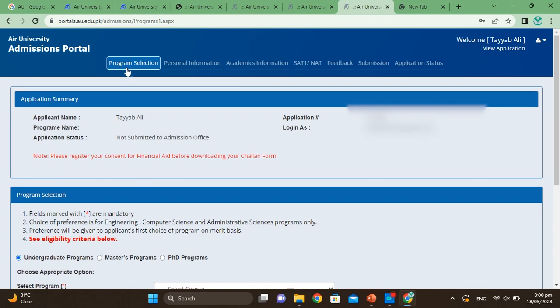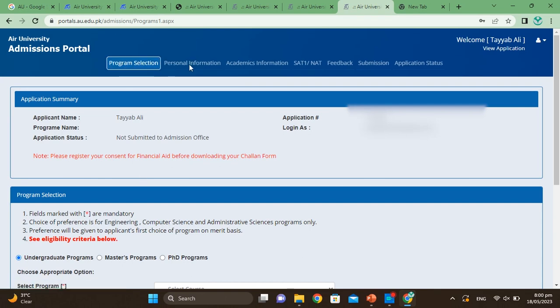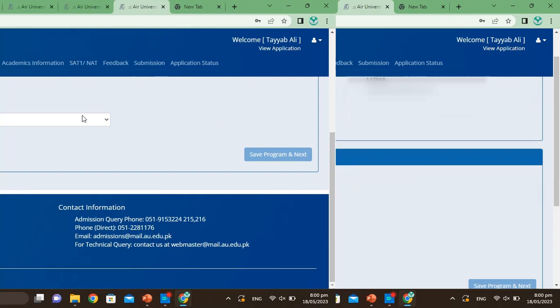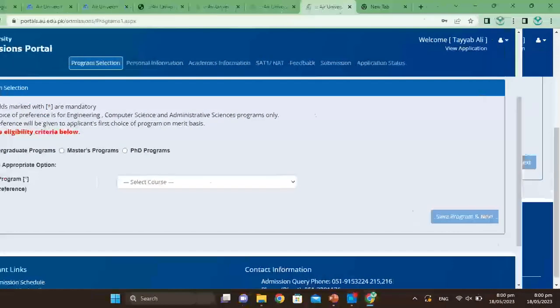After signing in, you can see this interface is open. Here you can see the steps: program selection, personal information, academic information, NET test information, feedback, submission, and application status. You can check all of them here.